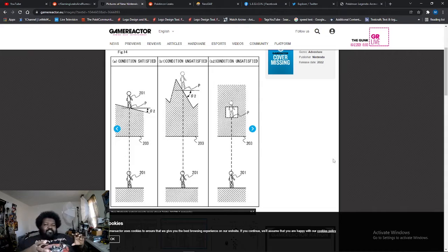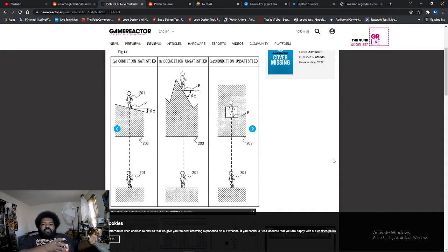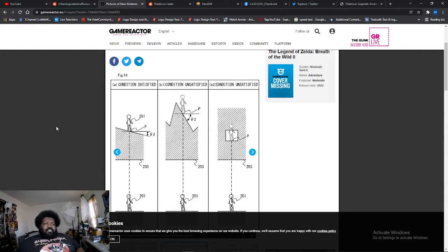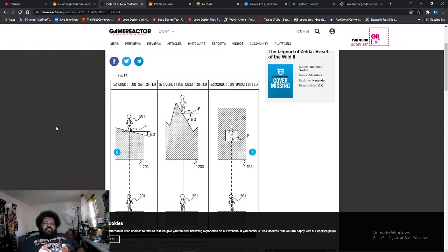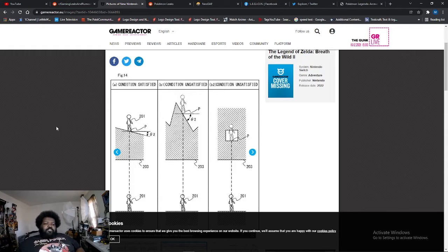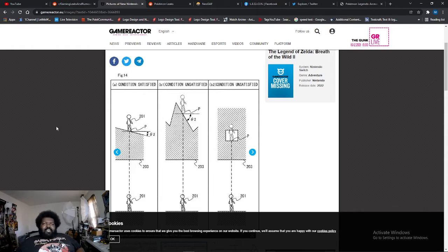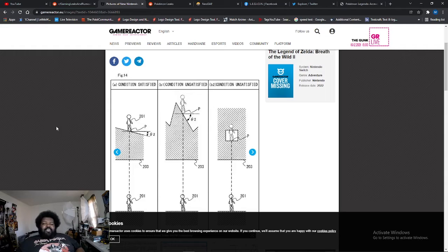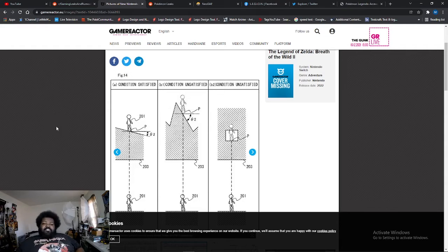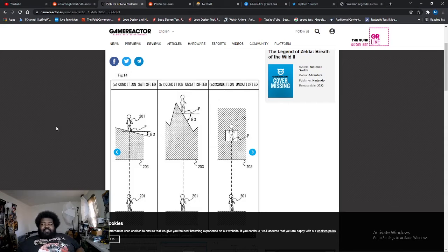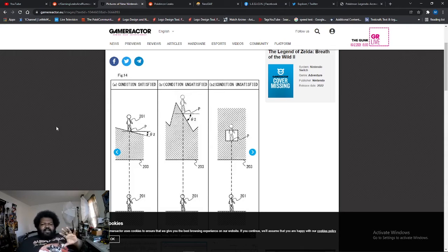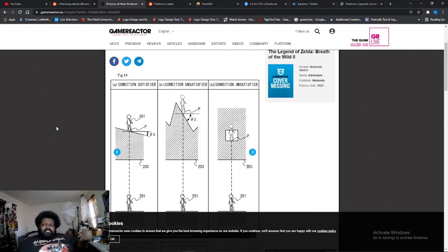WB Games did it with the nemesis feature from the Lord of the Rings games. The nemesis feature basically made it so if you got killed by an orc, that orc would become like a mini boss for you. He would get stronger because he killed you, get a name, get armor, and there would be dialogue between you because he's your nemesis.